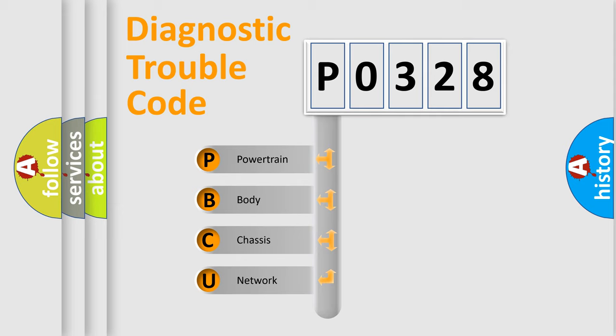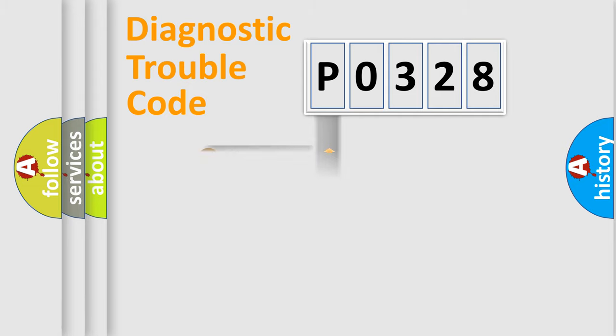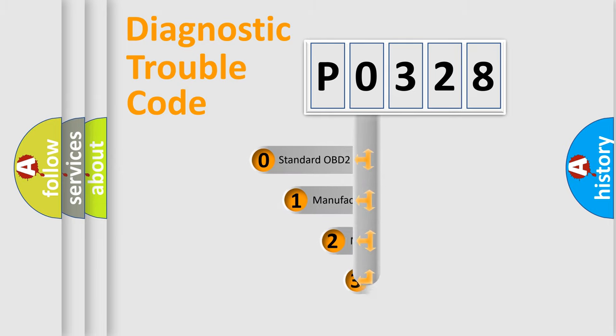We divide the electric system of automobile into four basic units: Powertrain, Body, Chassis, and Network. This distribution is defined in the first character code.